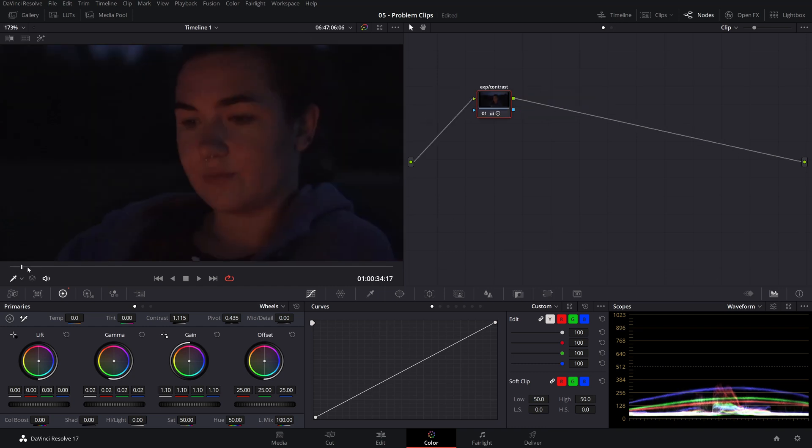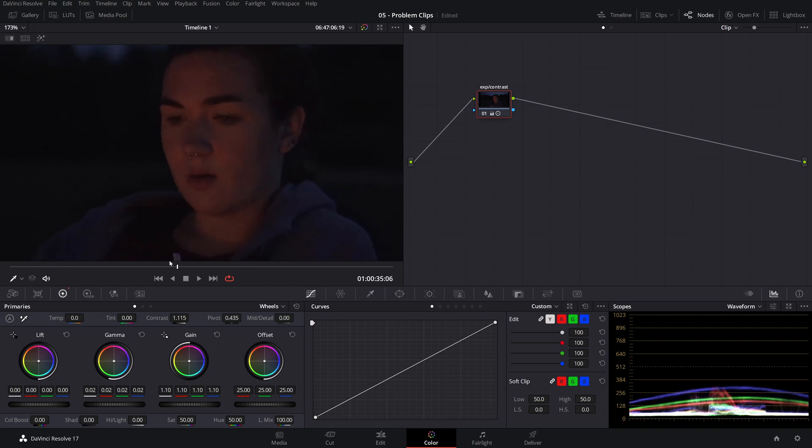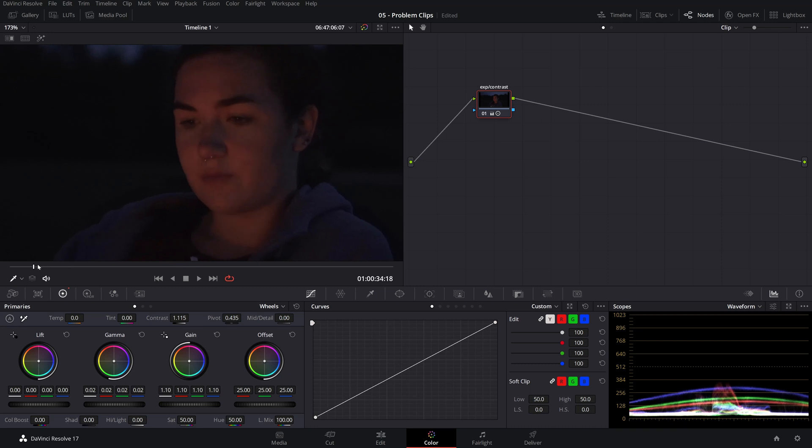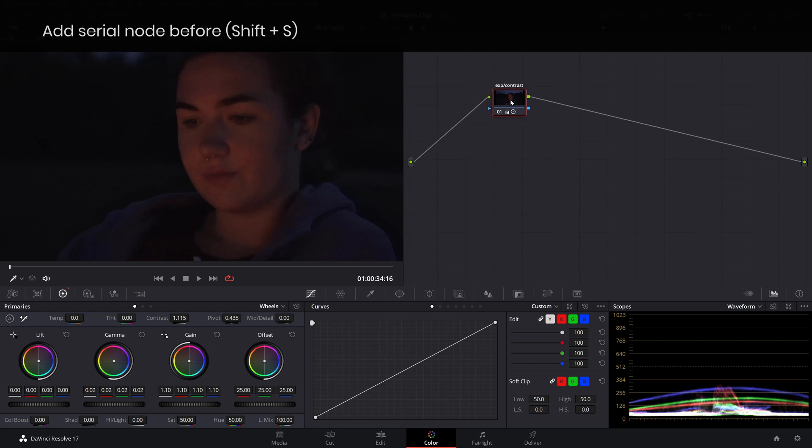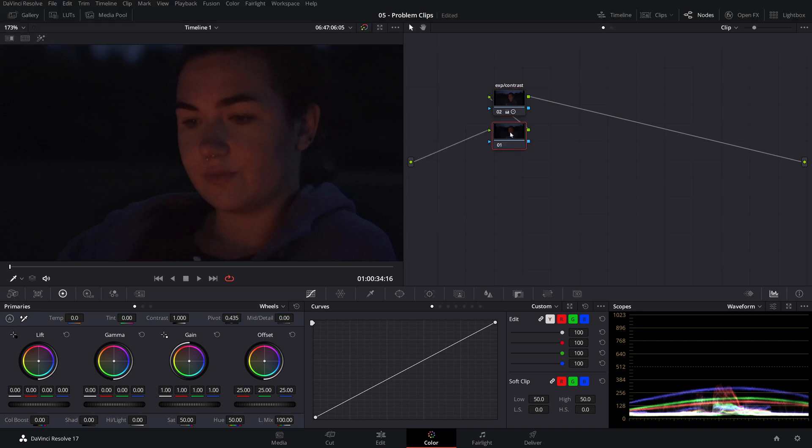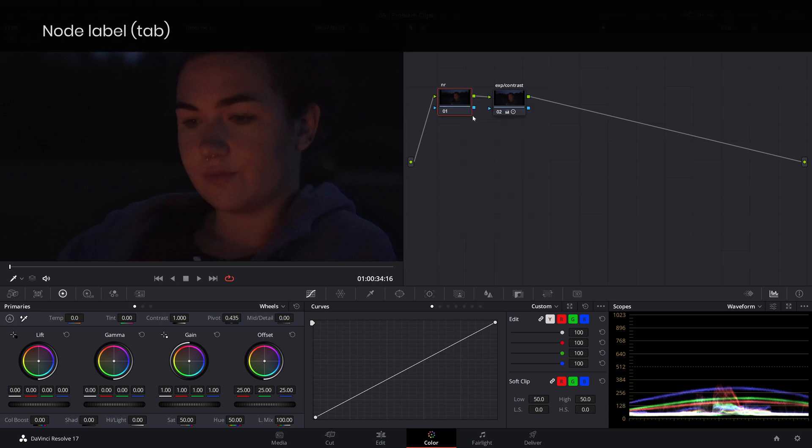So let's take for example this image. You can see how much noise we have in the midtones, especially on her face, which is obviously due to the high ISO and low light situation we have here. I already created an exposure and contrast node here, and we'll be adding the noise reduction node right in front of it. We can use the shift S shortcut to add a serial node in front of our existing node, and let's label it noise reduction.